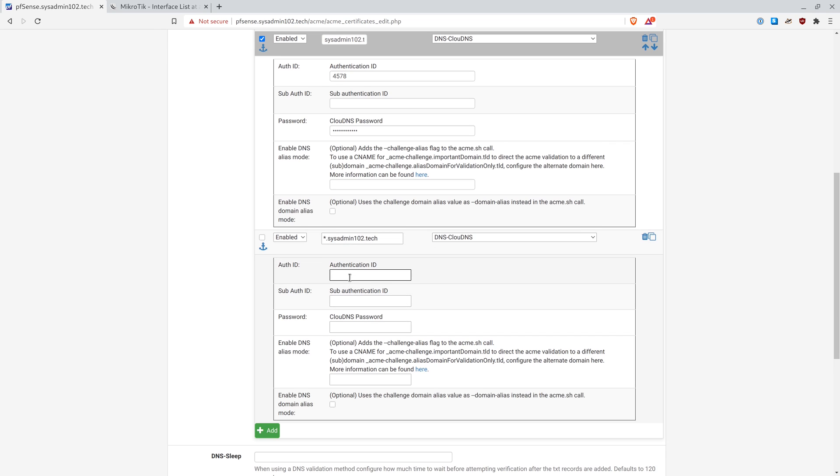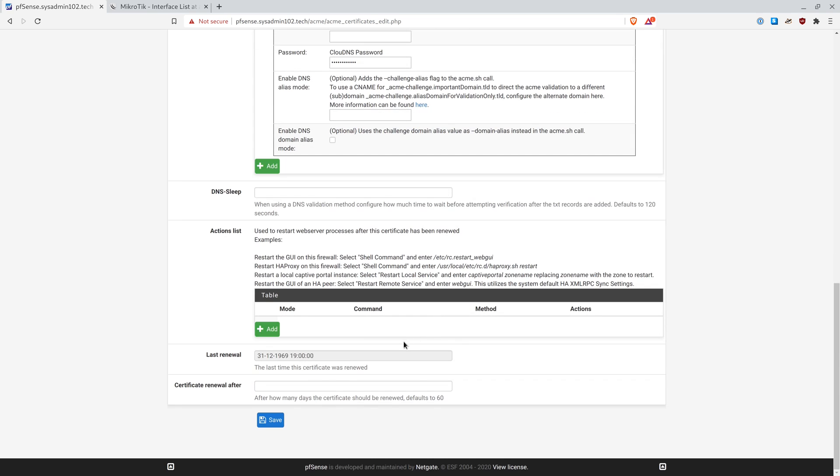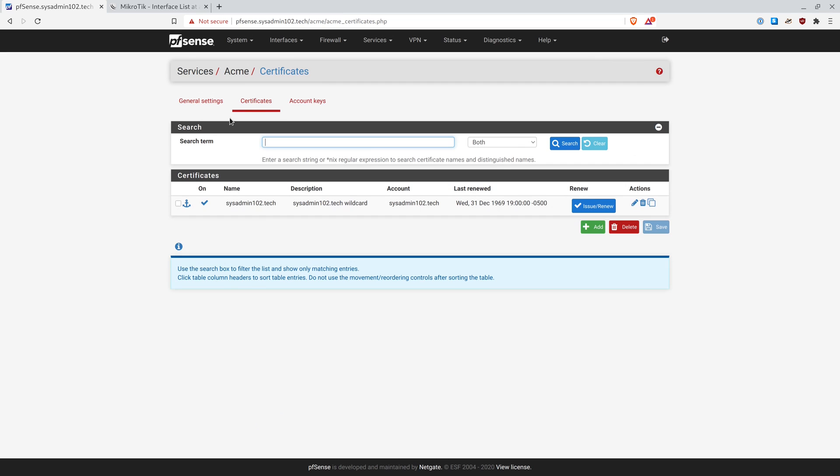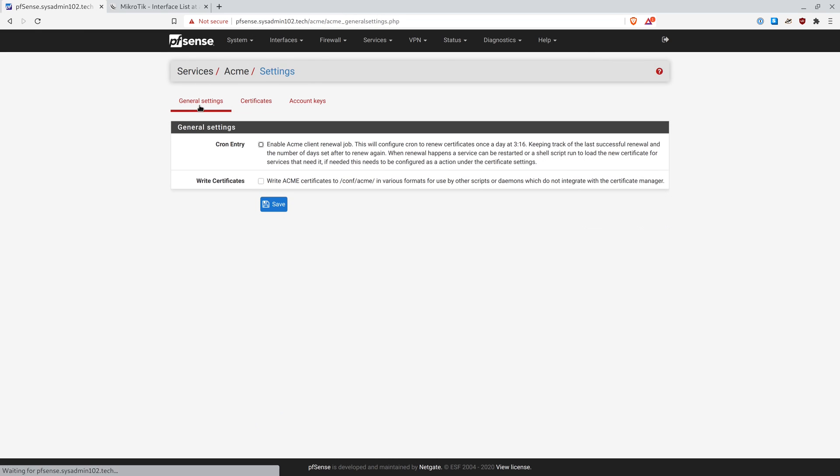And once again, same setting. 4578. And that's it. And when you go to General Settings, we're going to enable the cron entry. So what it does is it's going to automate the process to automatically re-aid the ACME using the ACME package to renew the Let's Encrypt certificate. And it also writes the ACME certificate to the configurations in a different format. We're going to save it.